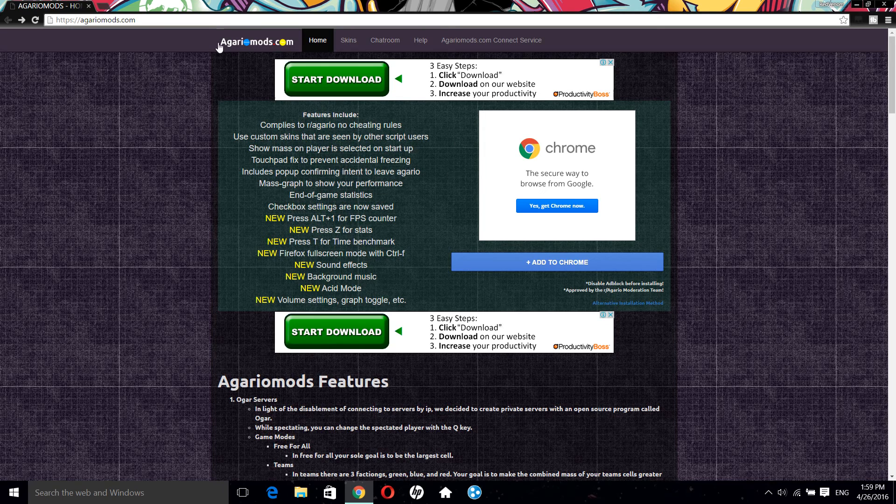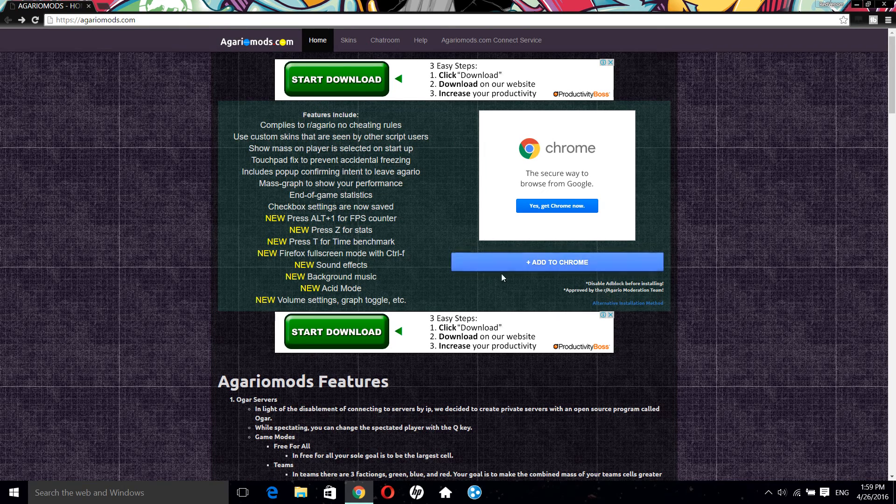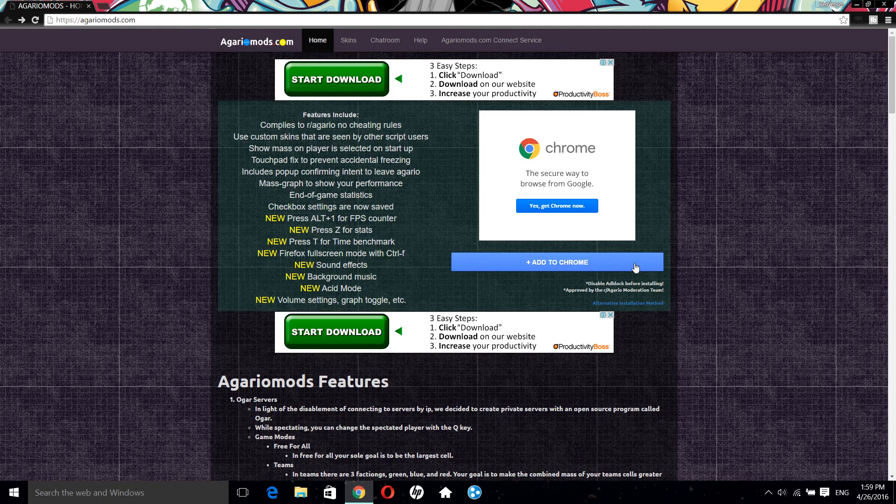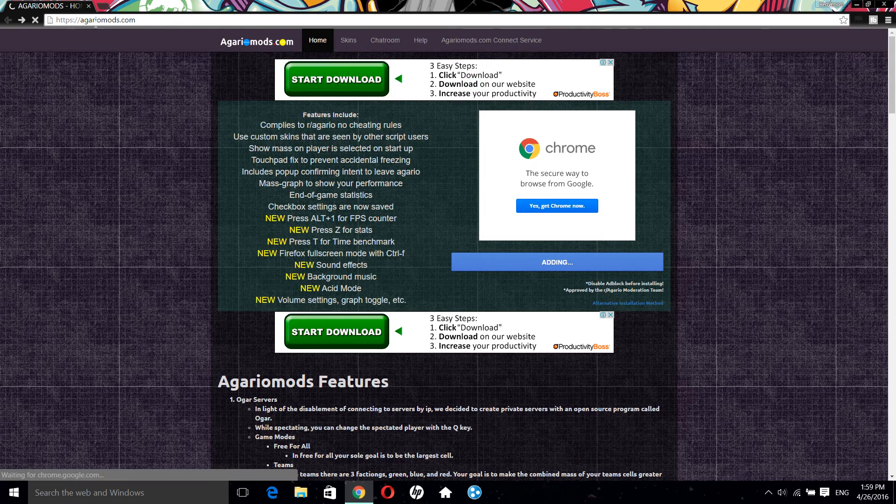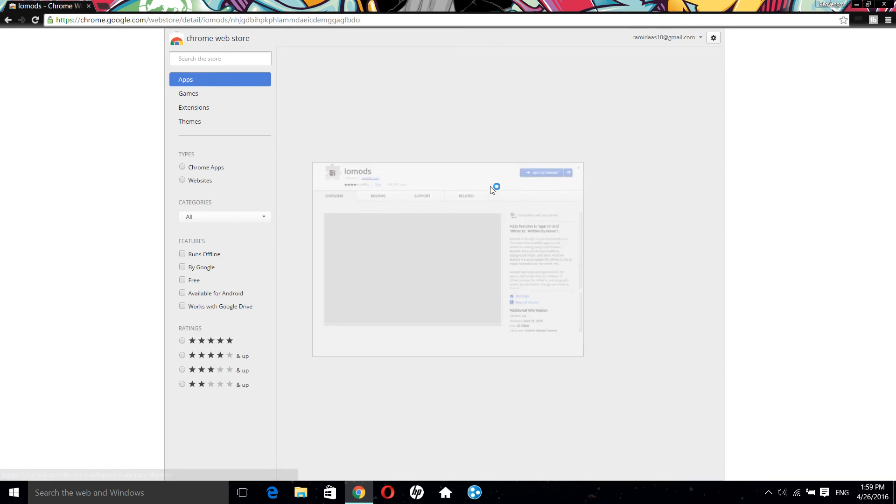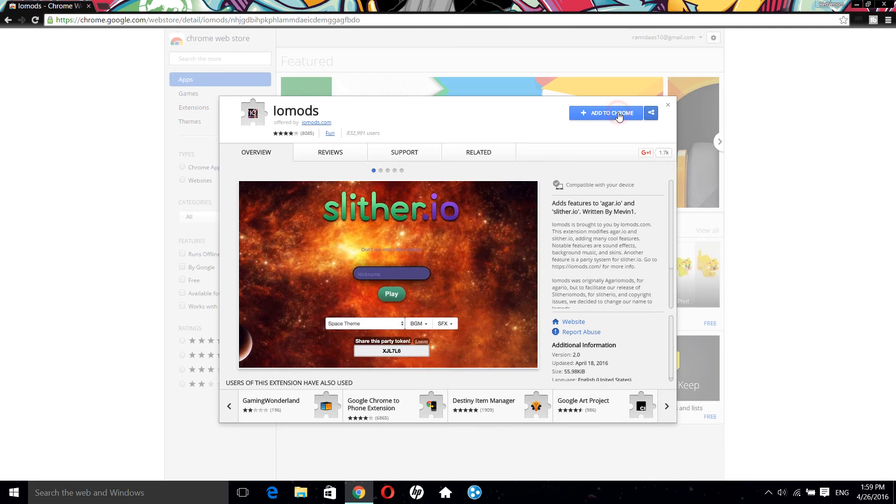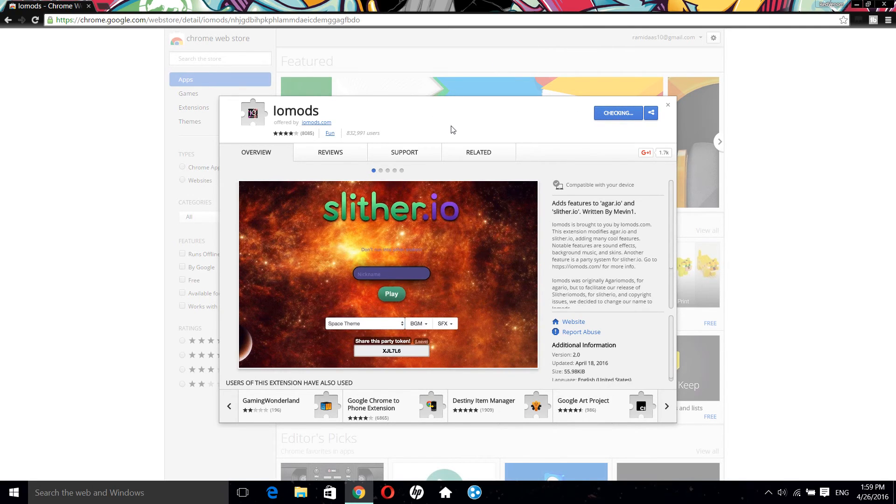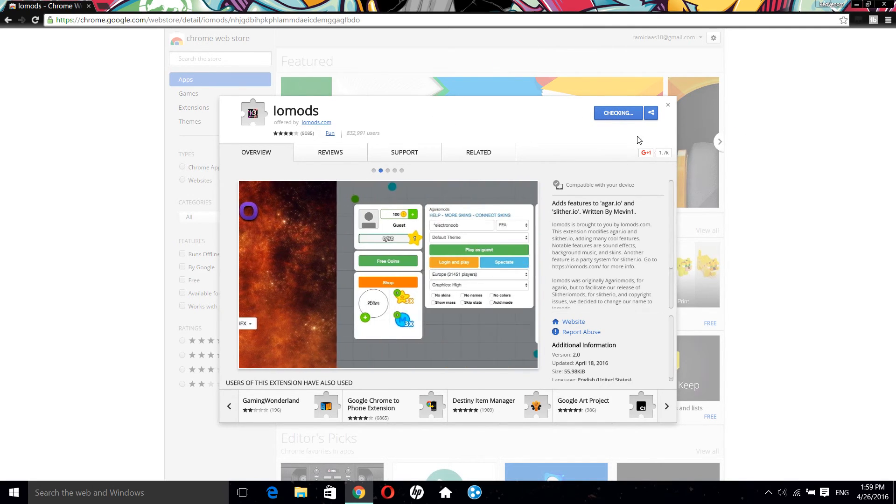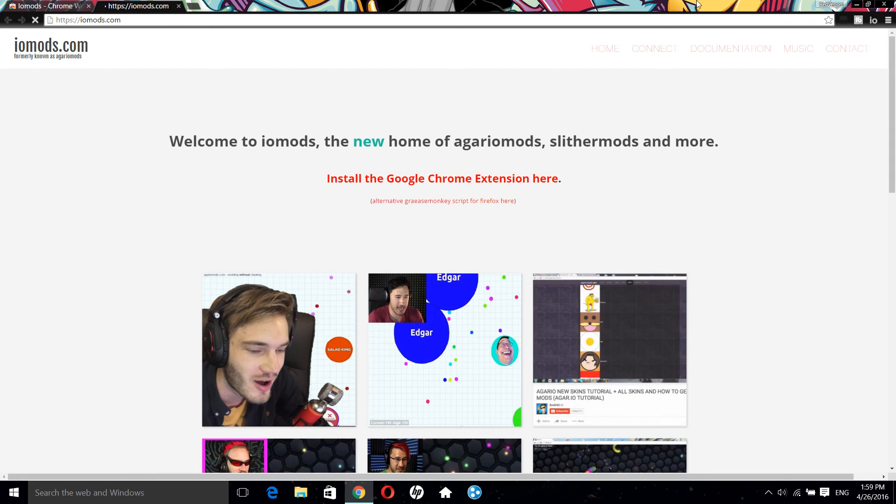What you need to do is go to Agar.io mods and click Add to Chrome. This mod actually works for two games: Slither.io and Agar.io. You need to click on Add to Chrome, add extension, and this will be easy.